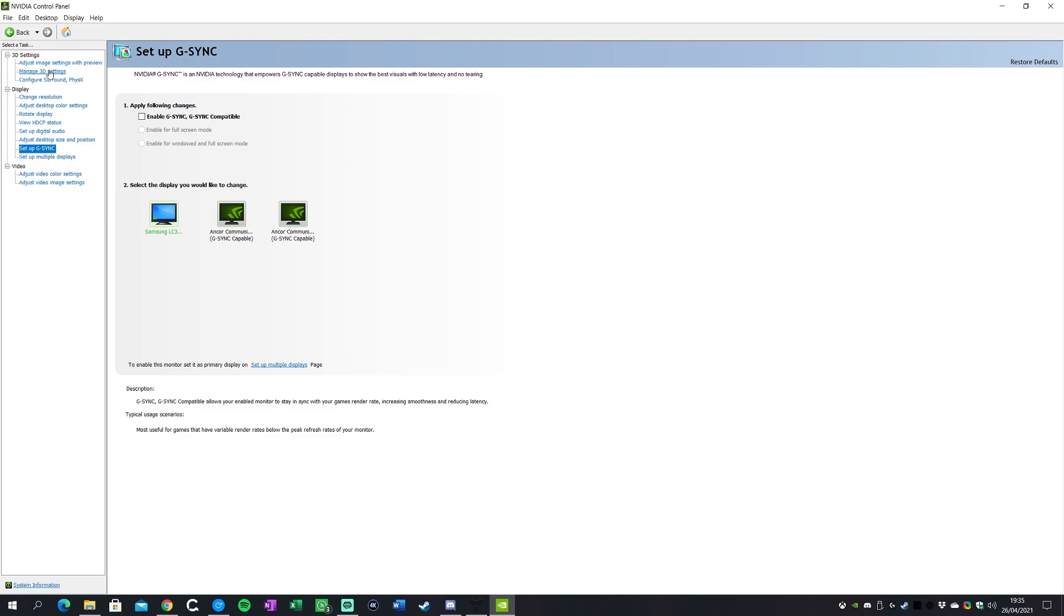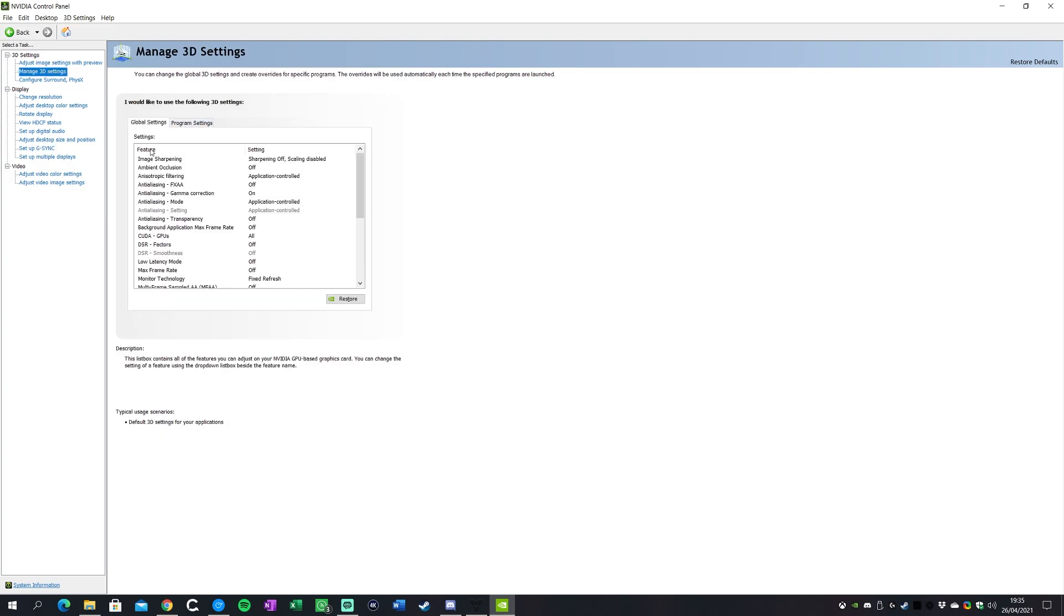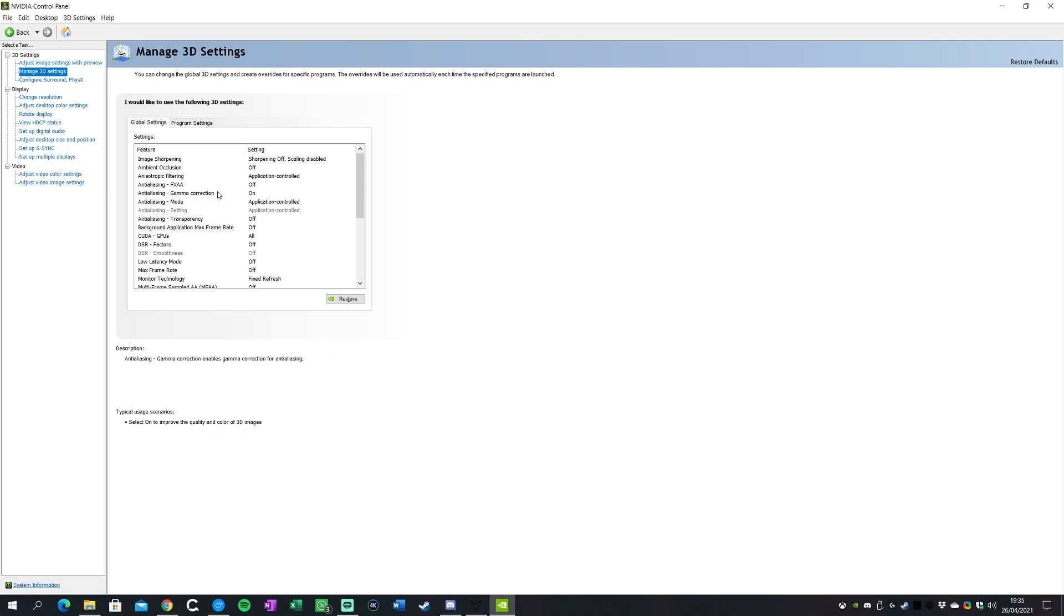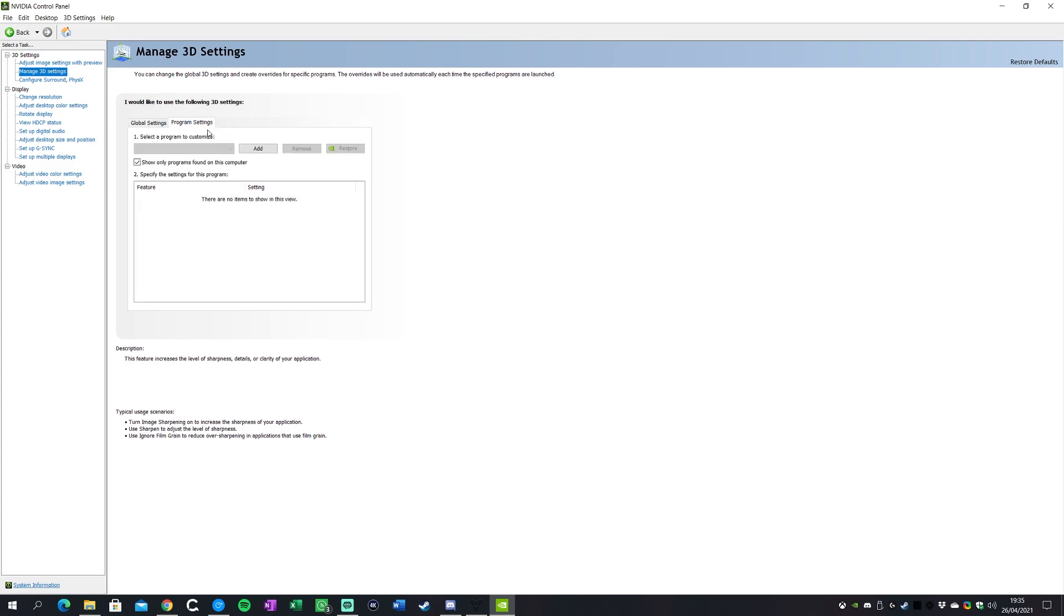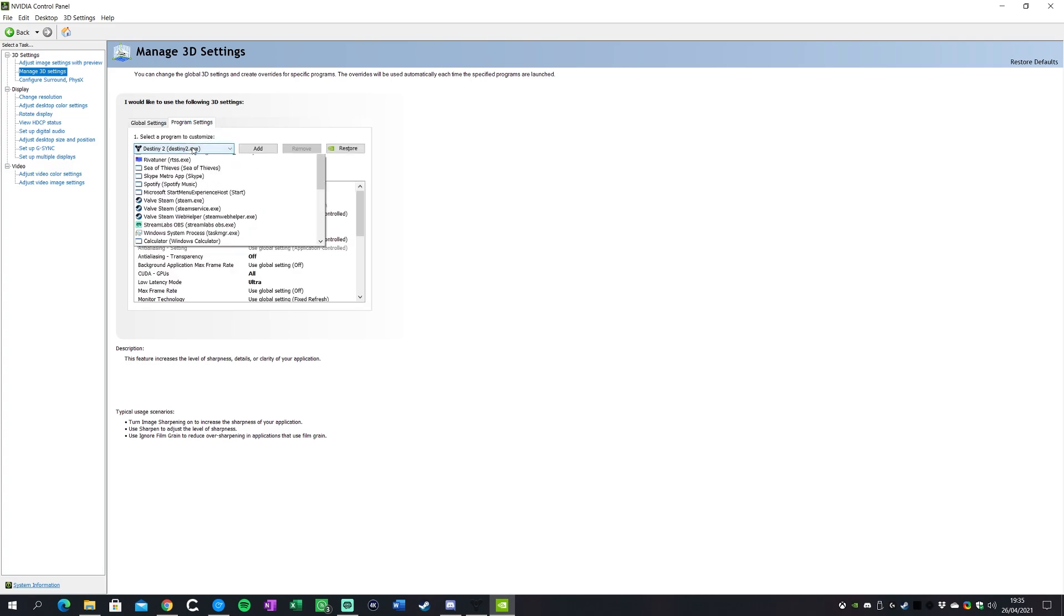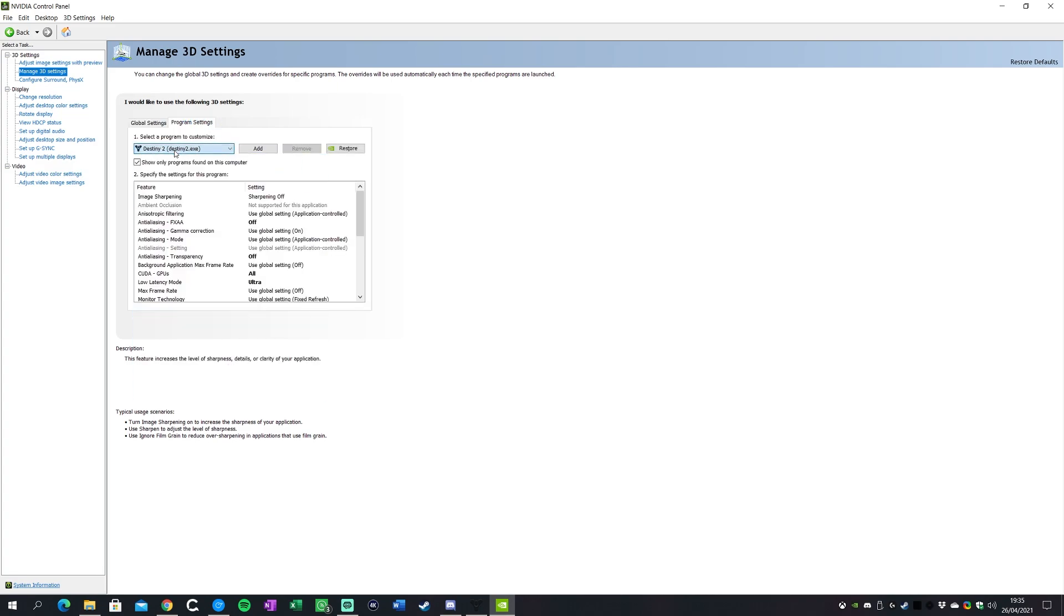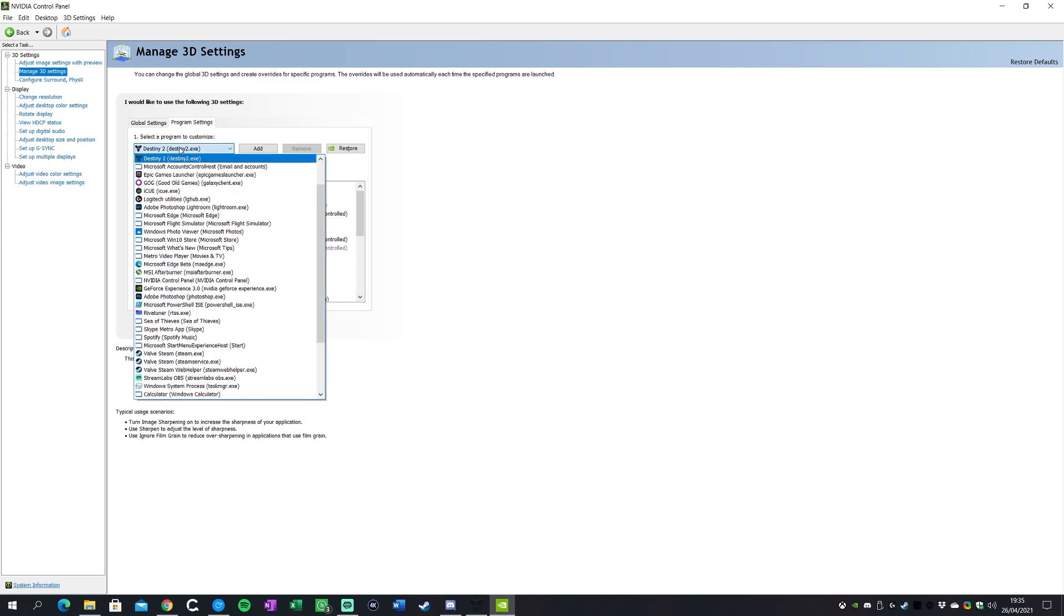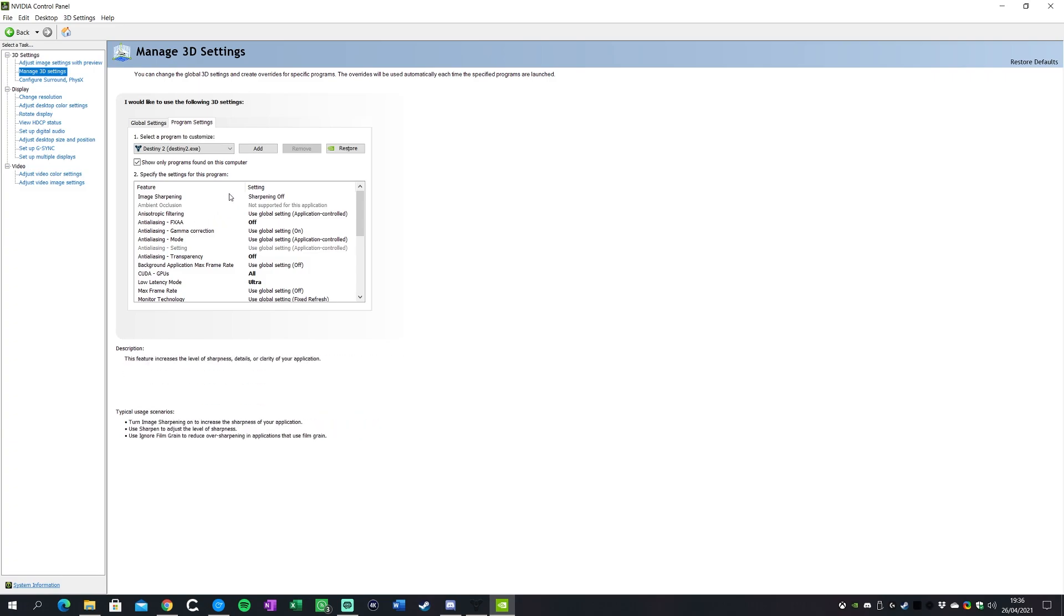We're going to manage 3D settings. You can ignore the global settings because you kind of want to keep those across games. You might want to tweak them on a per game basis. So what we're gonna do is actually gonna go into program settings and then find Destiny 2 in the list here. You can just drop this dropdown menu and just type D and it'll probably be the first entry.